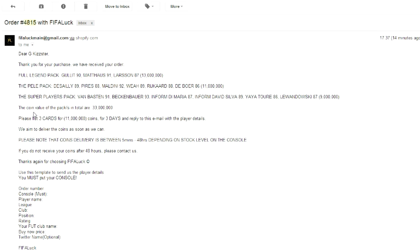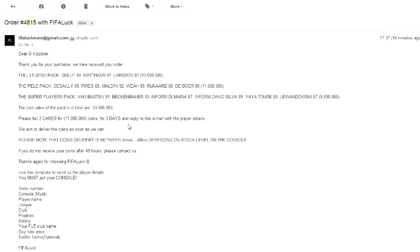The coin value of the packs in total are 33 million coins. So three of these packs were worth 33 million coins. That is insane. How much did I spend? I spent like 390 or something. And here it says, please list three cards for 11 million coins for three days and reply to the email. So you reply with all the player details here. And that's pretty much it. These packs have been insane. I can't wait to get my hands on 33 million coins. And make sure you come back for team of the year because all those coins are going to be spent on those packs.